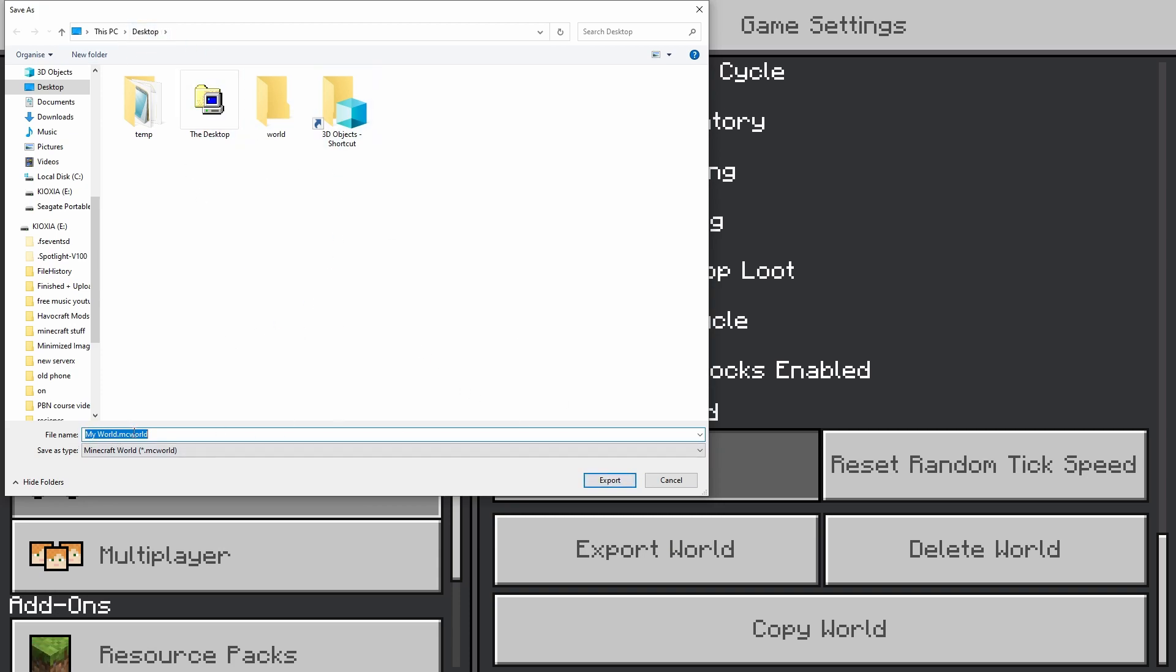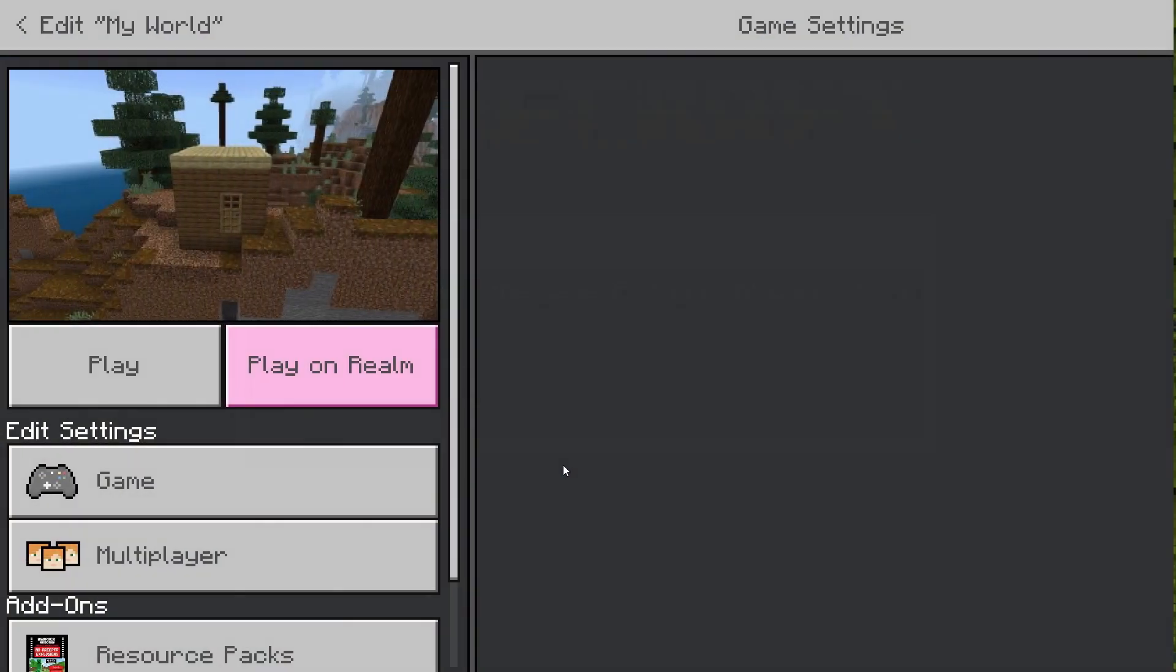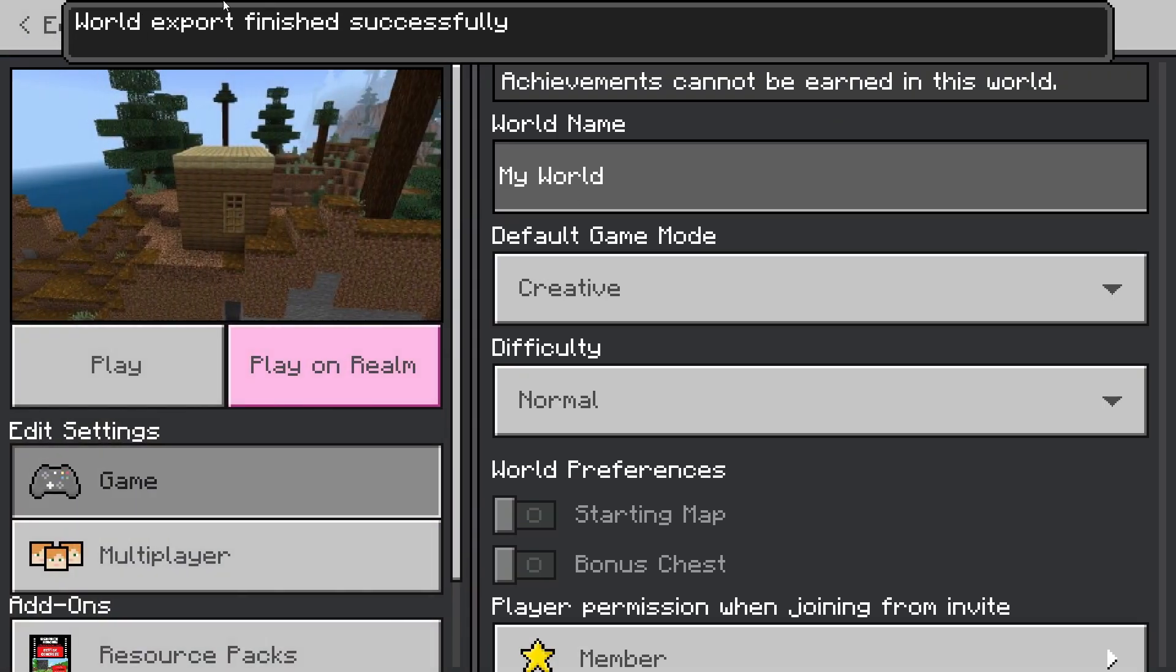I'm just going to do it onto my desktop there just so it's easy to get. And as you can see, it's going to be a my world.mc world, which we will change over to then get the files from it. Once that's all successfully done, you can now close down Minecraft.